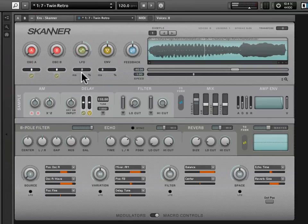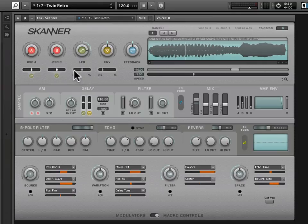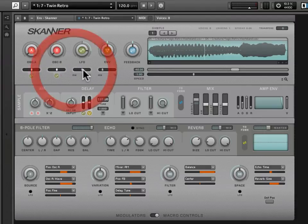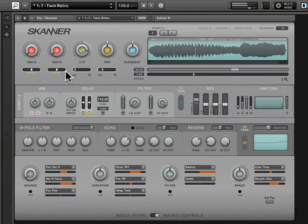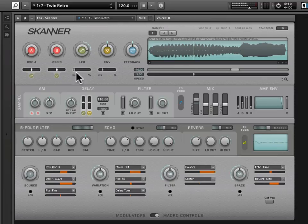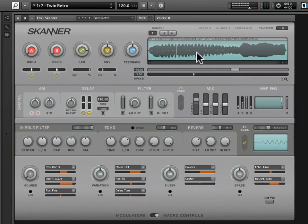The same fader behavior applies here as we discussed before. All the way to the left gives plus or minus 100 milliseconds — a very small range within which the LFO modulation will occur. Cranked all the way to the percent sign means we're working within the full range of the sample.